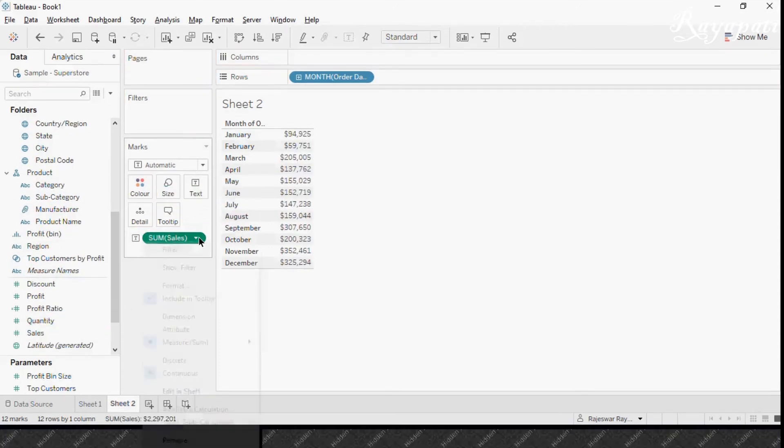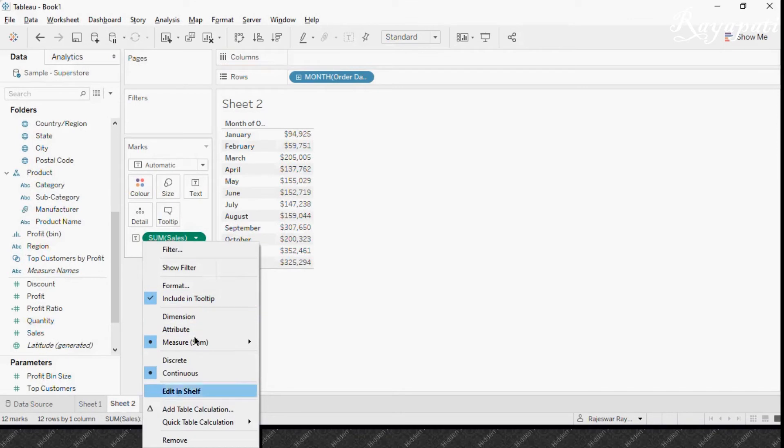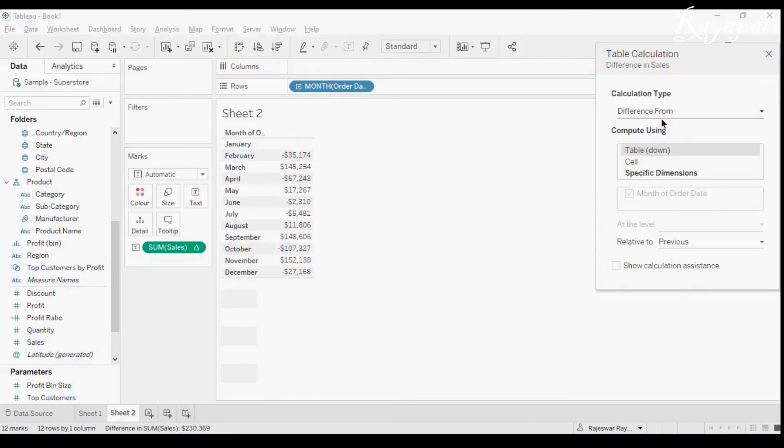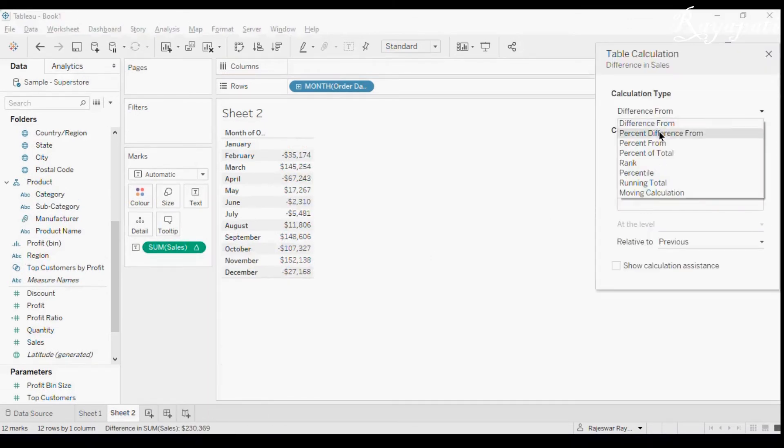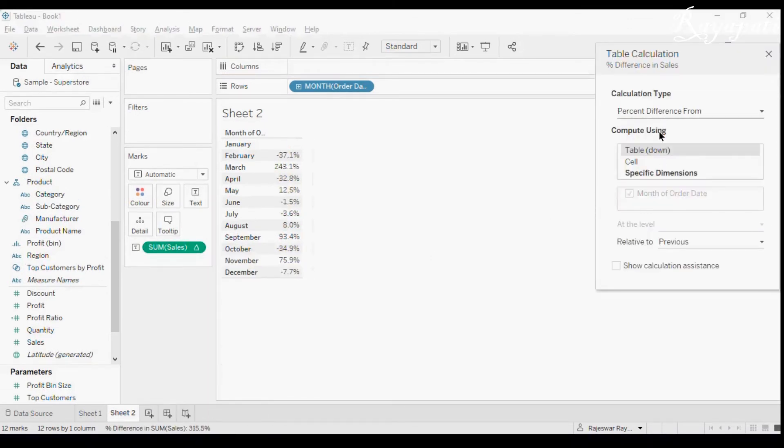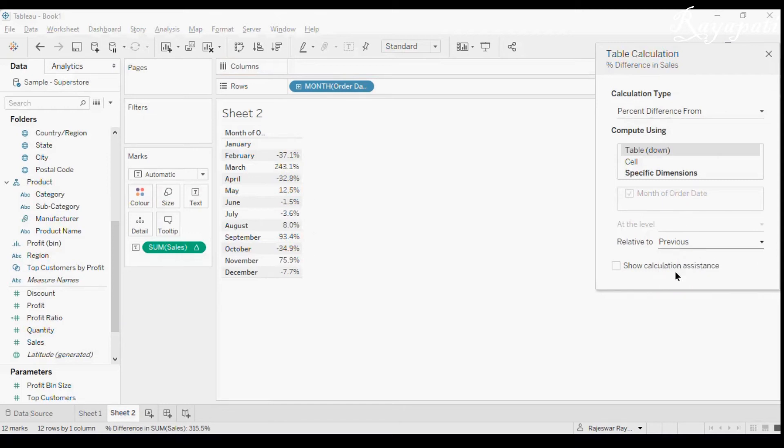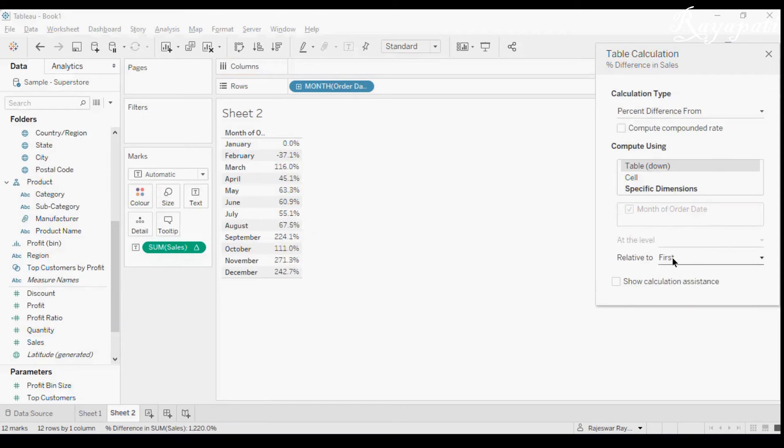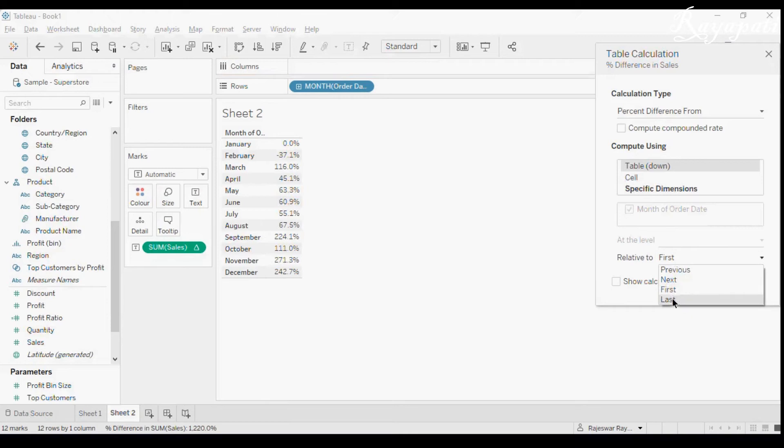Now on this sum of sales, what I'll do is in the table calculations, I'll take percent difference from. And again, I'll take first in here. Or this time, let's take last. Now what am I doing? I am comparing with last, which is December.